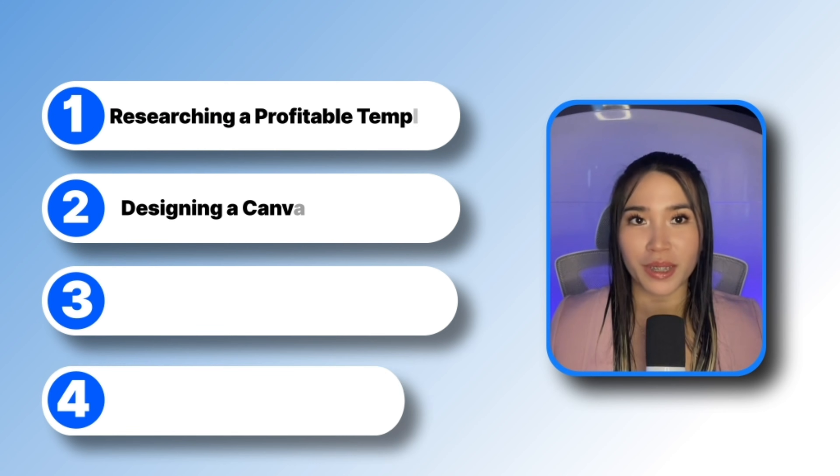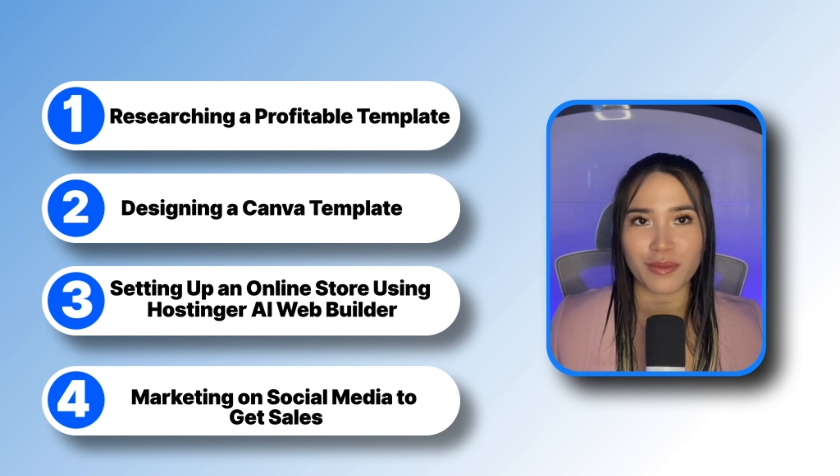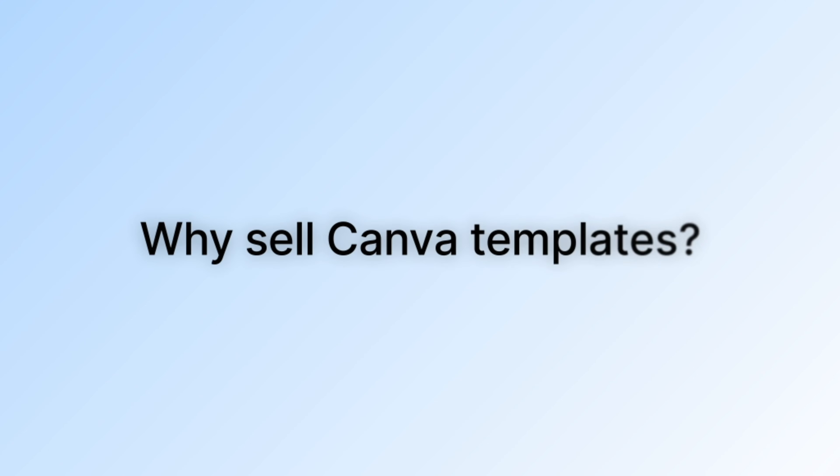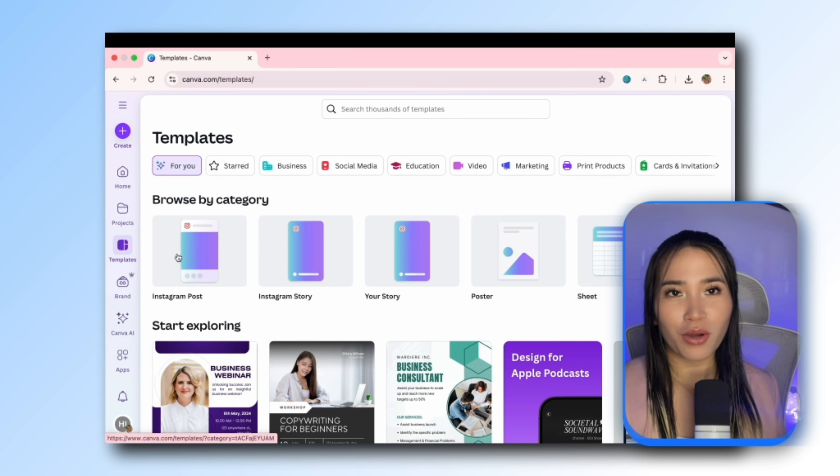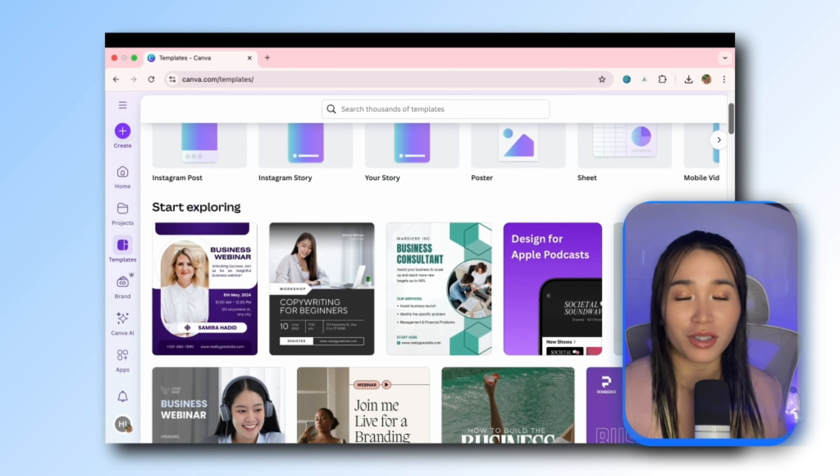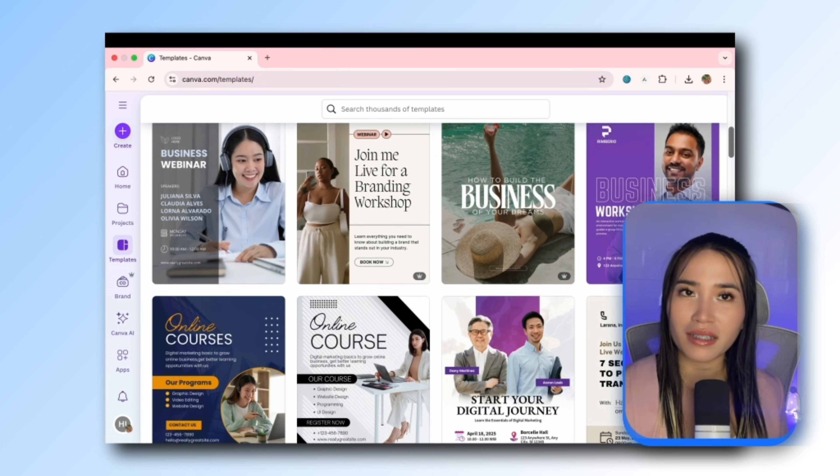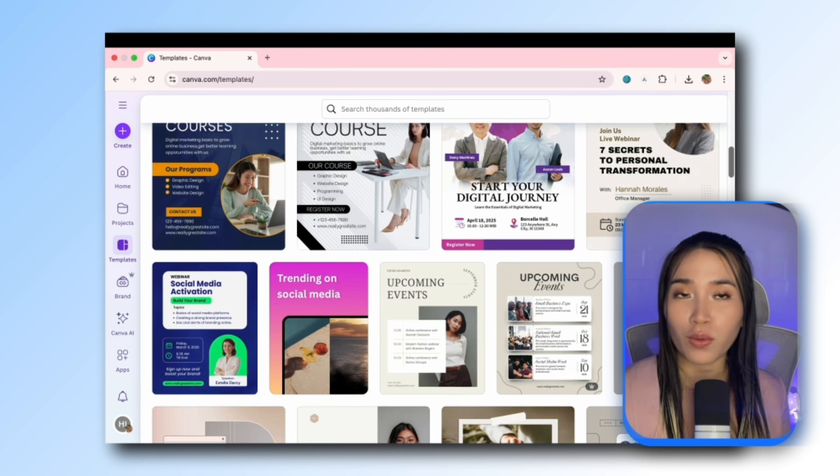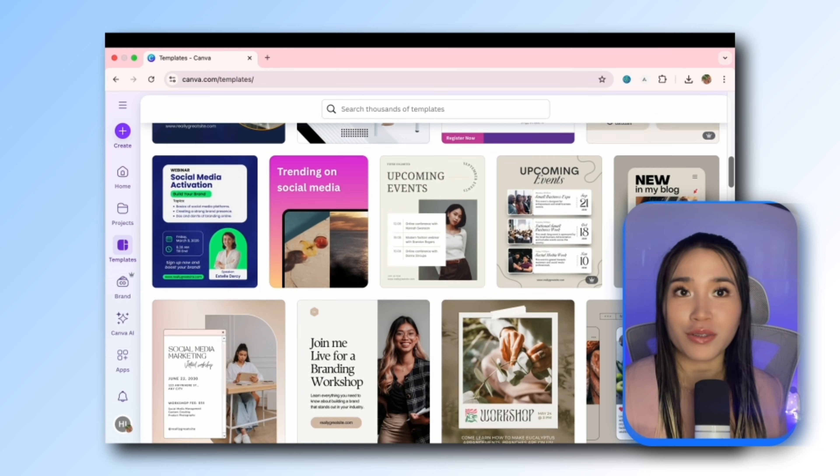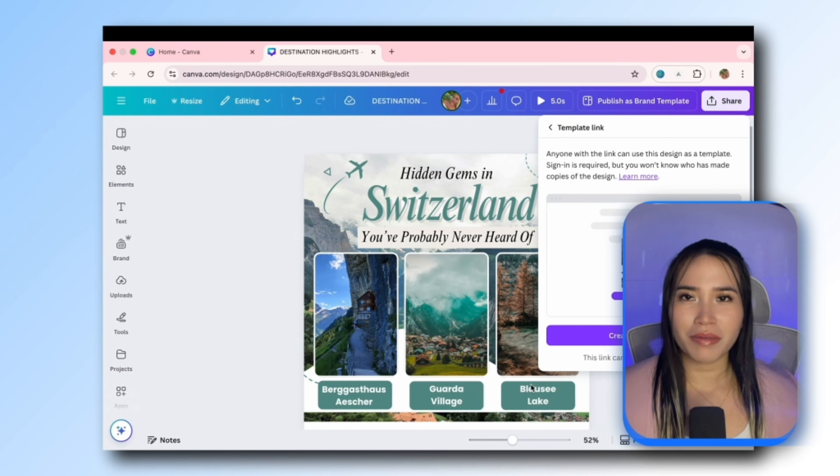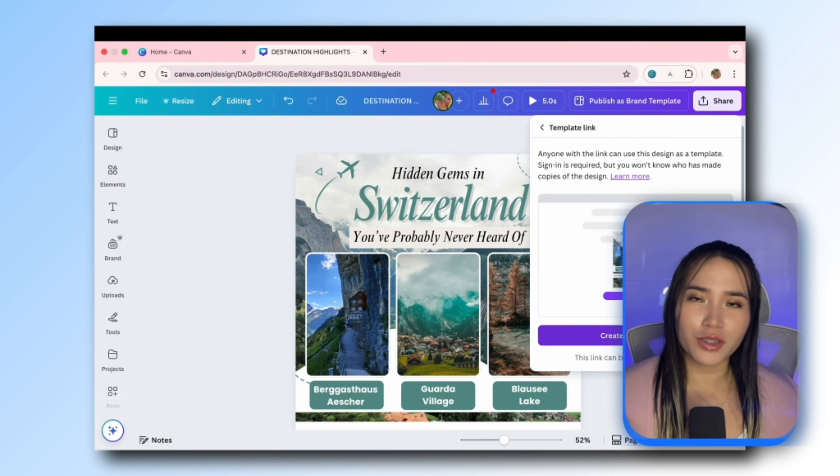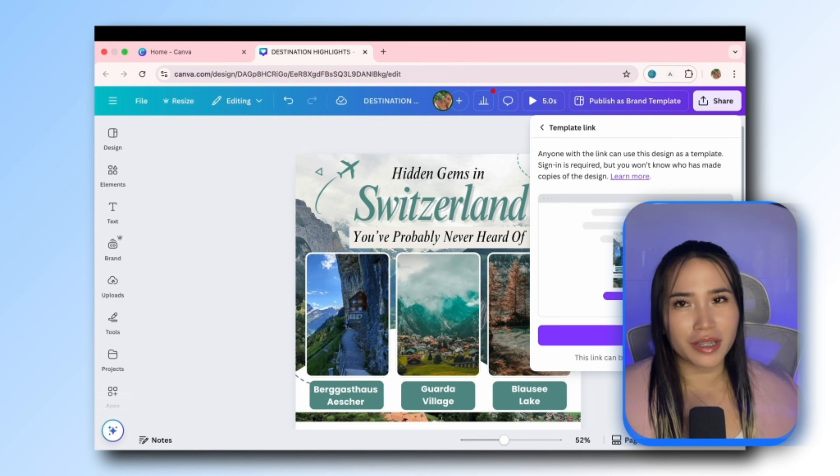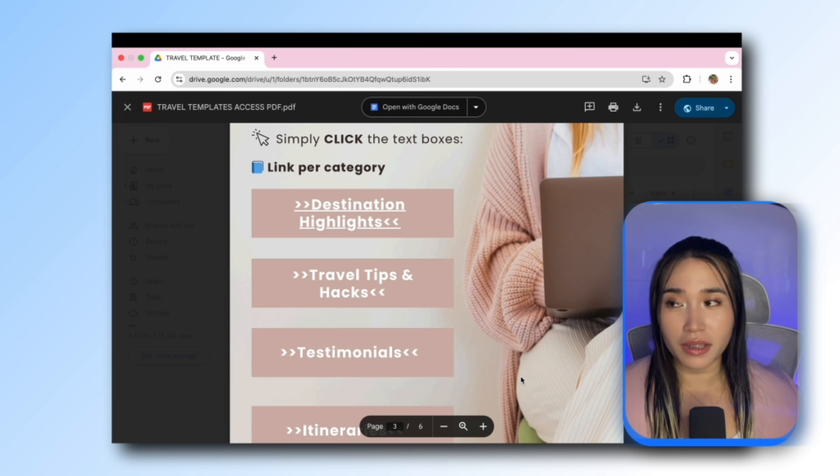In this video I'm going to be breaking it down into four steps. So why sell Canva templates? Canva offers many pre-designed templates that you can choose from and edit them according to your own branding and unique style. And the best part, once you create your design you can share it with a special template link.